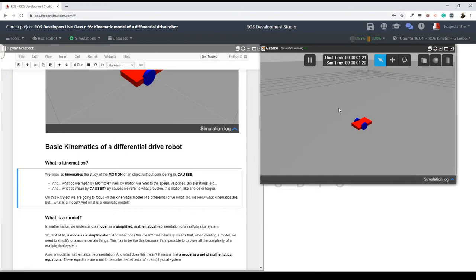So we are going to be talking in this live class about the kinematics of a differential drive robot, specifically analyzing the kinematic model. First of all, everybody knows what a differential drive robot is. Basically, a differential drive robot is a non-holonomic robot — so it can't move in any direction. That's the first thing.